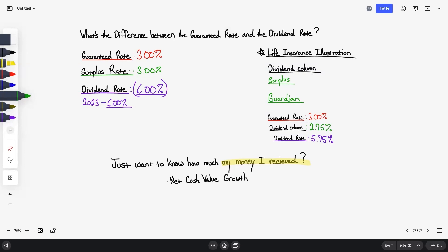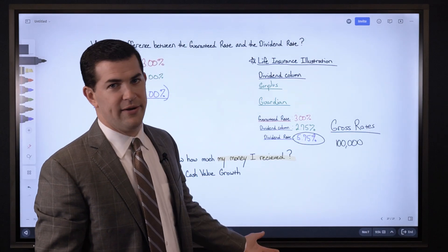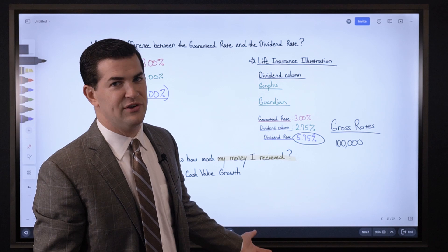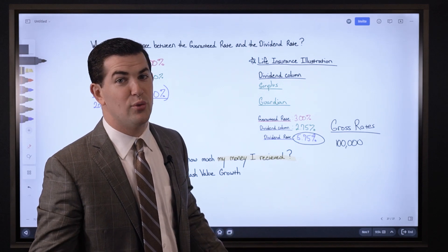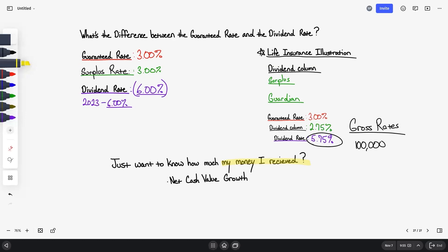Here's the part I don't like at all: all of these numbers are gross rates. Meaning, if you've got $100,000 in cash value and the dividend rate is 5.75%, that should grow by $5,750 — but you won't actually see that happen. What people are really interested in is just the net growth.